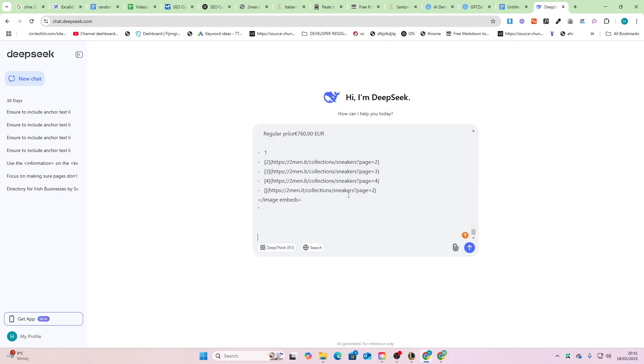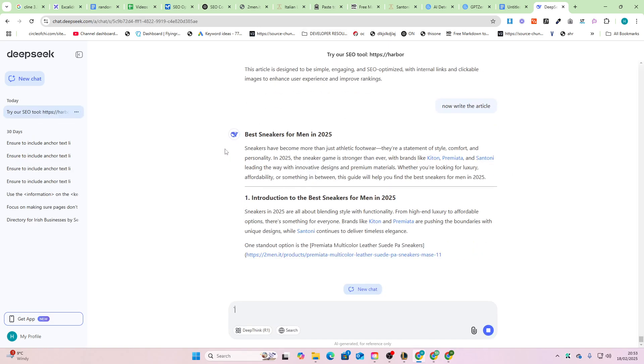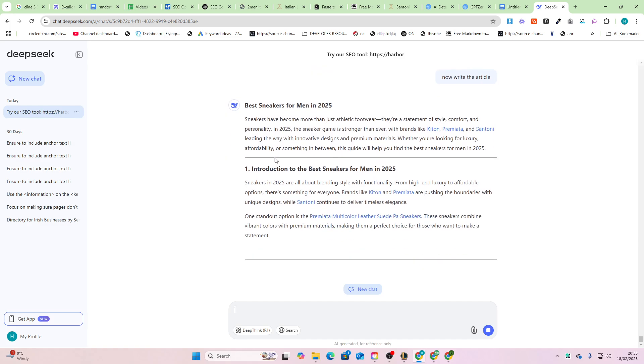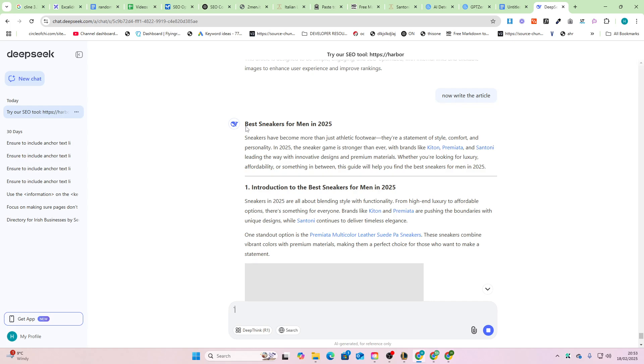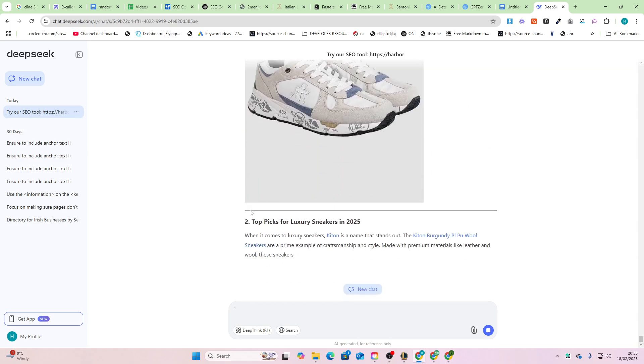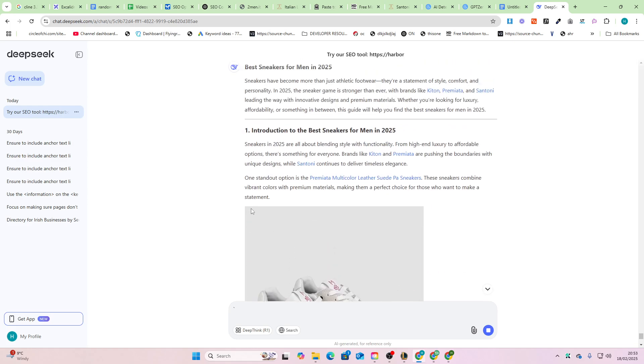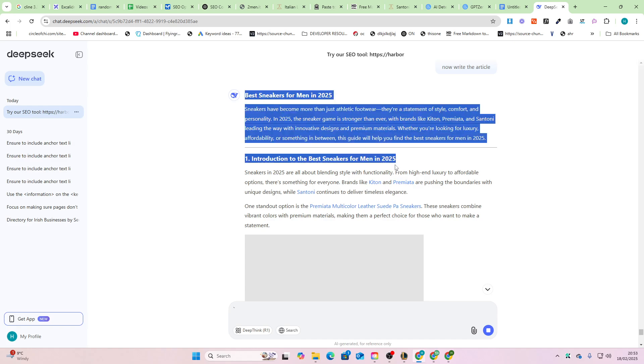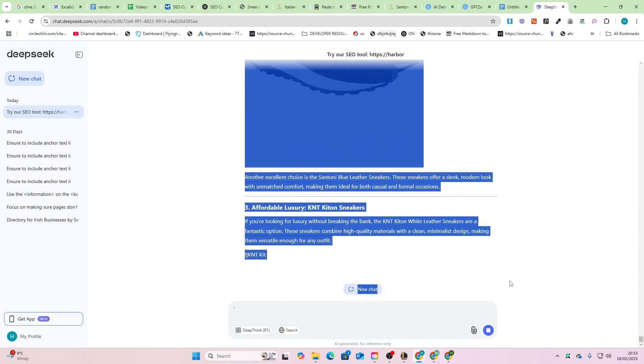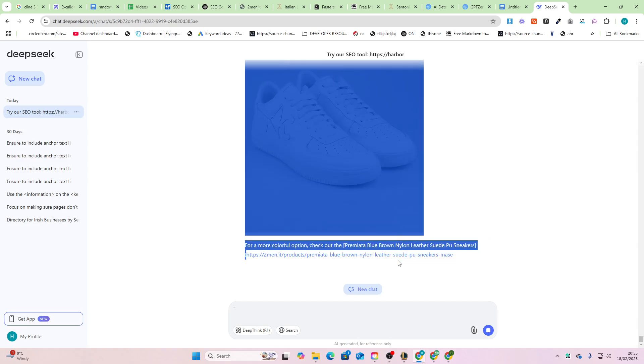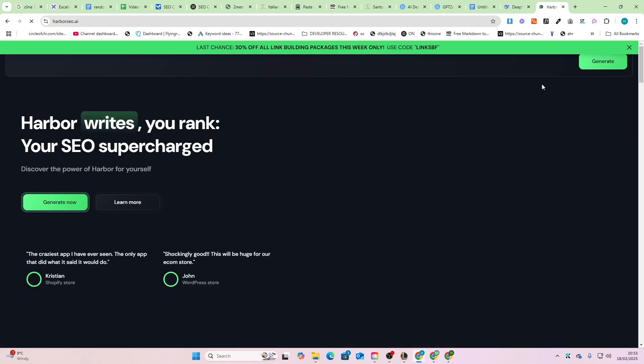Okay, I can already look at this and say that this is the worst one so far, except maybe Anthropic. We'll just see. I'll just do a very, very small amount of this, but you can see just the way that it's written: 'Sneakers have become more than just athletic footwear, they're a statement of style, comfort, and personality.' 100% this is AI generated. 100%, I can just tell. I've done this so many times.